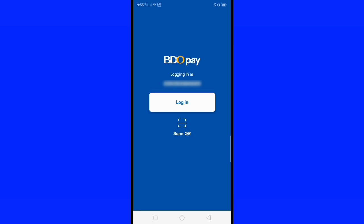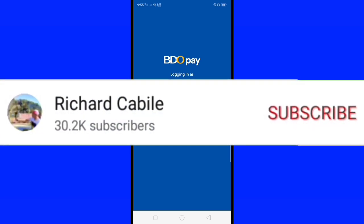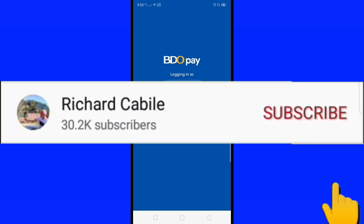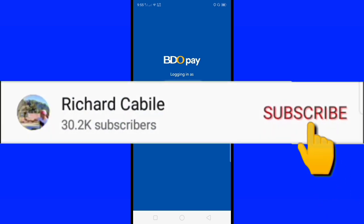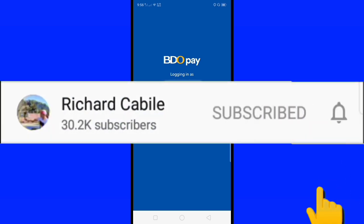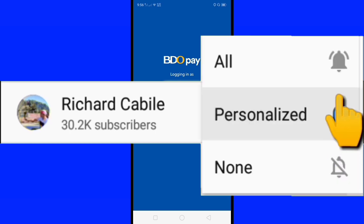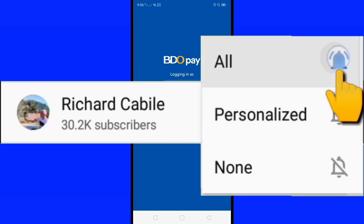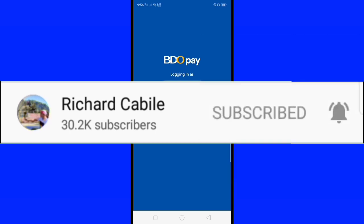Okay guys, we have successfully logged out of your VideoPay account on your mobile phone. If you have a question, kindly comment below and don't forget to hit the subscribe button and the bell to notify you if I have new videos. Thank you for watching!